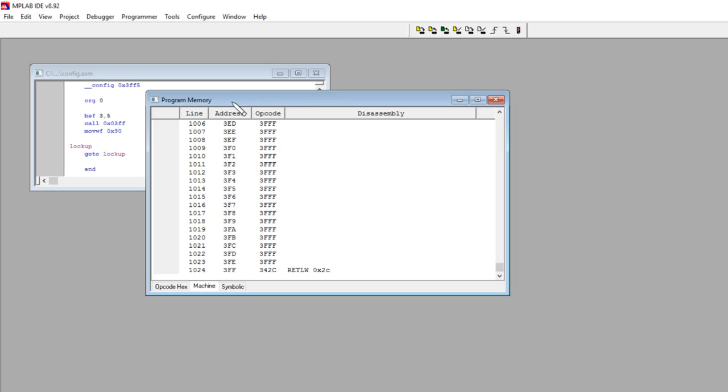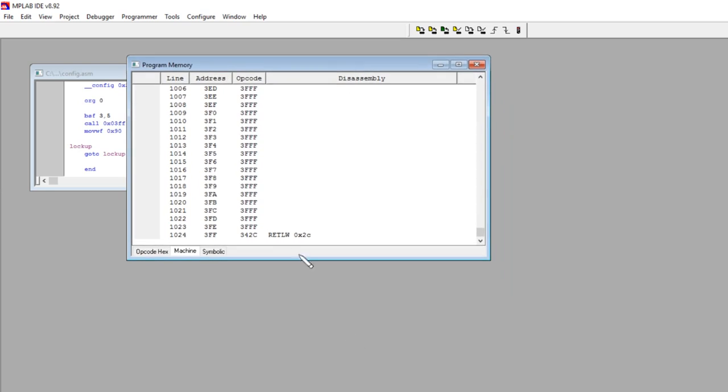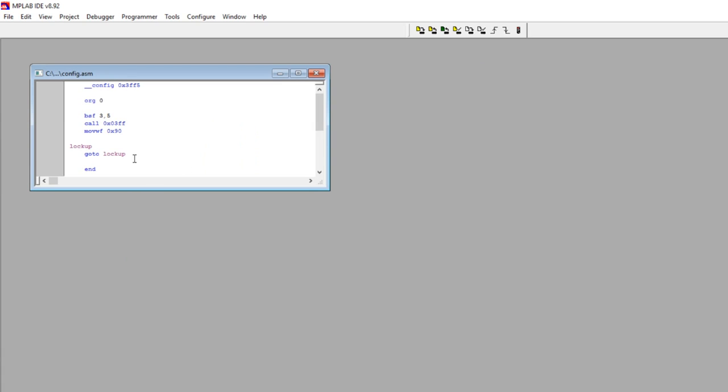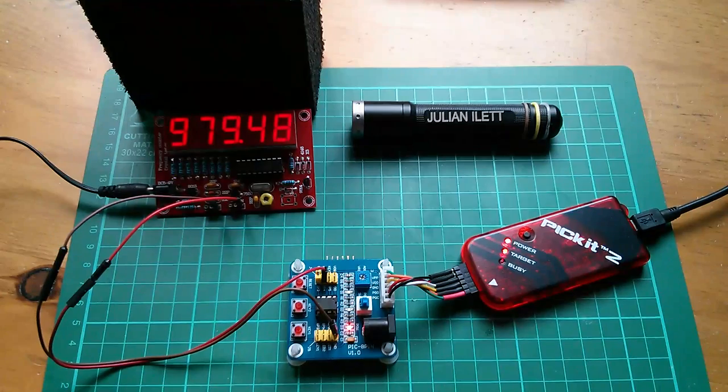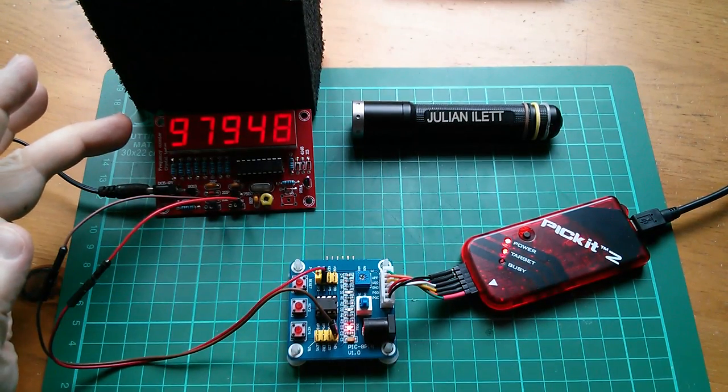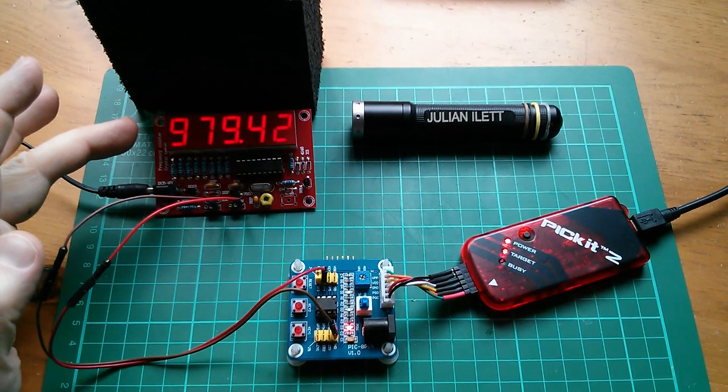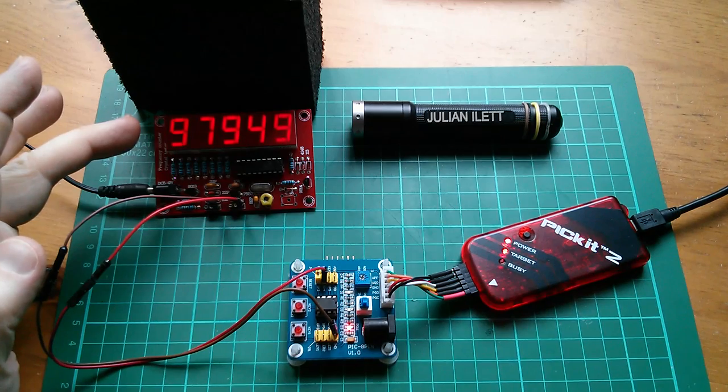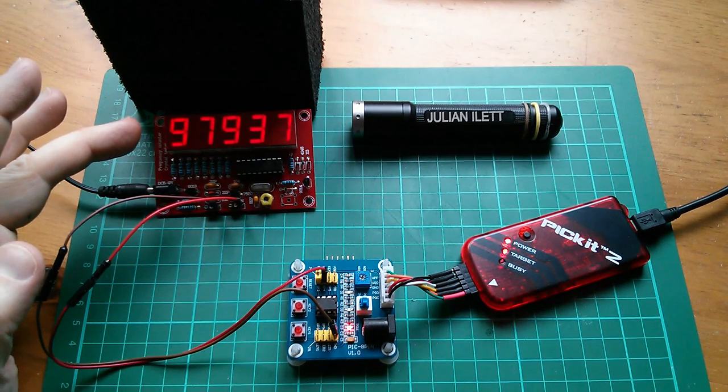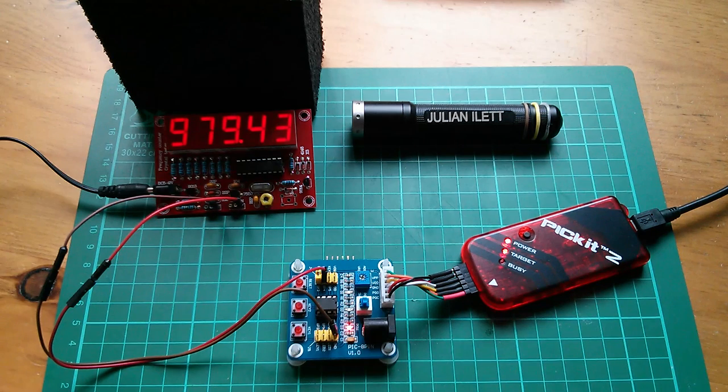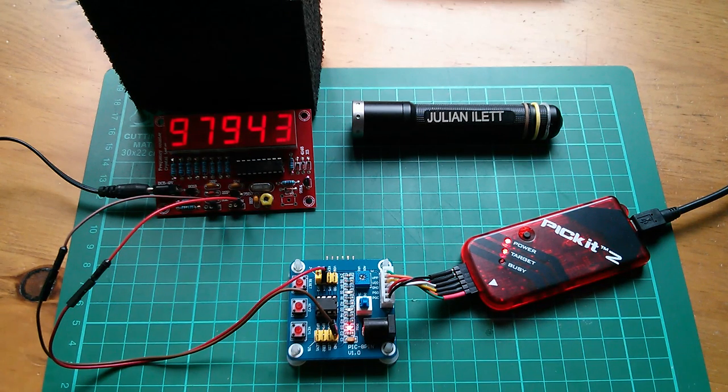From the program memory window, I can see that the OSCCAL value that's programmed into the chip is 2C. It's an 8-bit value. Now if I, instead of calling this subroutine which pulls that value out of that last location in memory, if I just put a 2C in and then try a 2B or a 2D, see if we can tune this oscillator to exactly 4 megahertz and therefore 1 megahertz at the output. So let me just make that change. So what I've done is I've put the value 2B into W and then moved that out into register 90, which is OSCCAL, and the result is... Well, it's actually gone down. I think that was 989 and it's now 979.